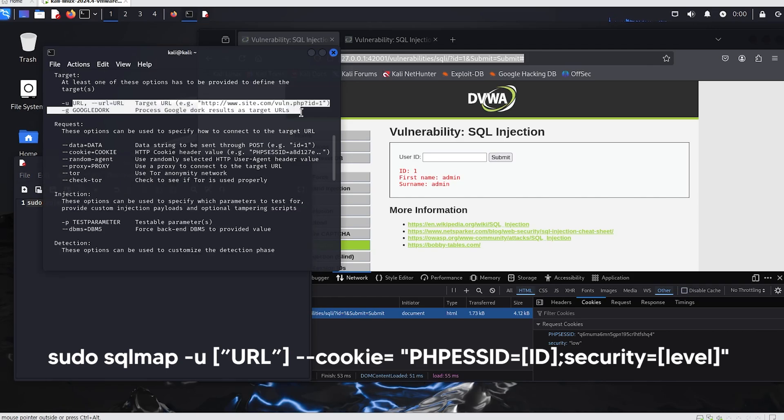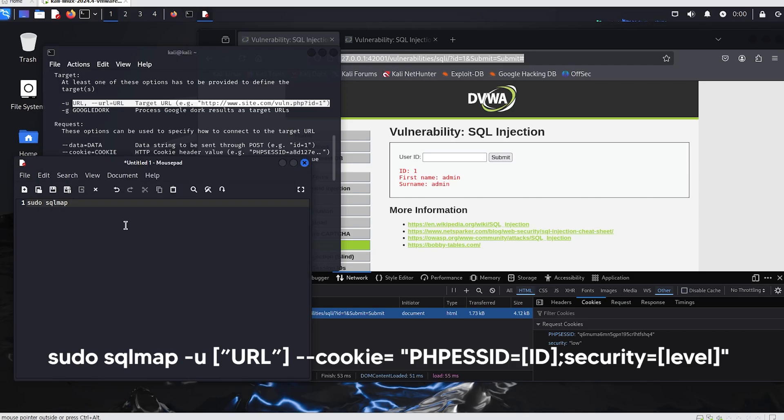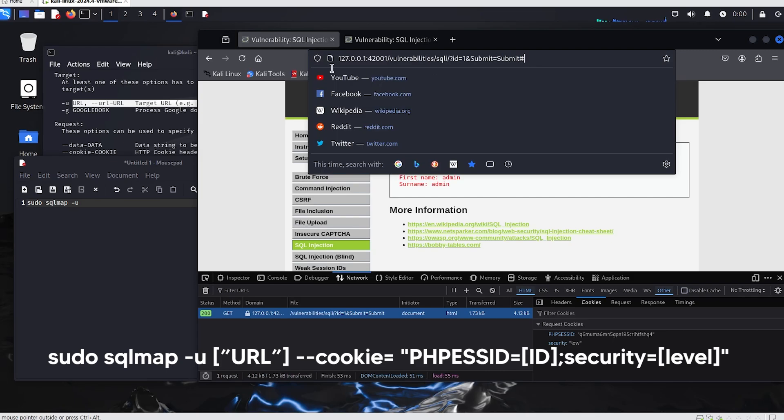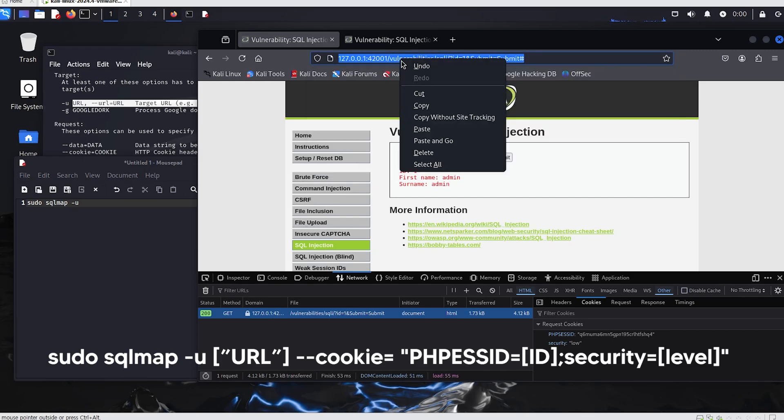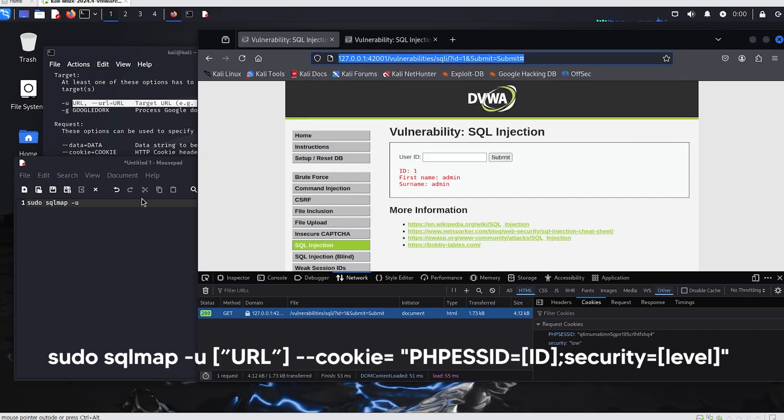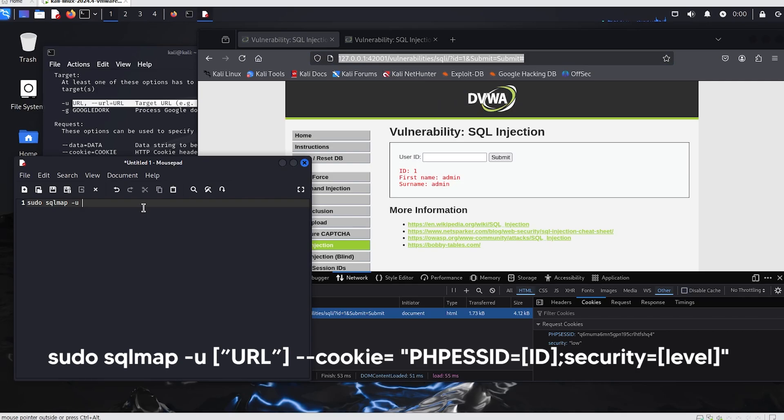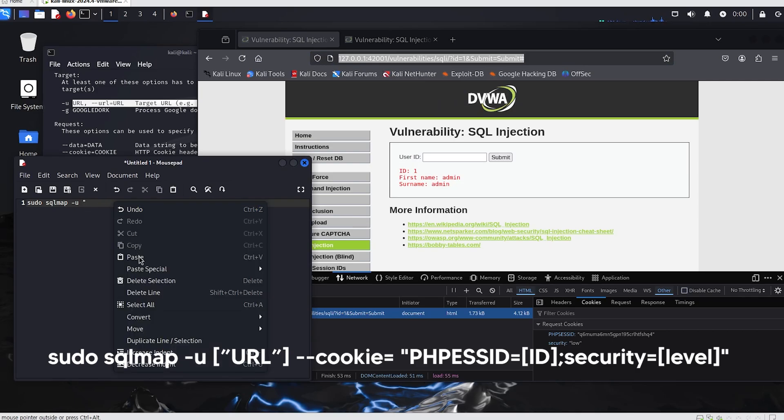We will write the code with the options we need in a text file. SQLMap -u is the option used to specify the URL to attack. After that, you simply append the site URL. Let's make sure to include double quotes on both sides of the site URL.